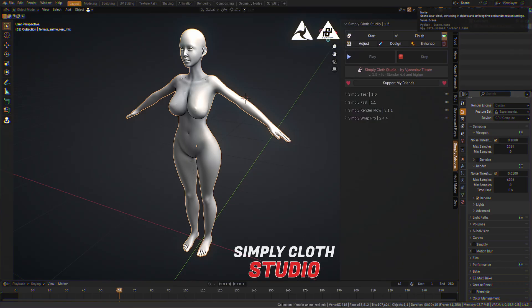Hi my friends, I am happy to present you the new update for Simply Cloth Studio version 1.5 for Blender 4.4.3 and higher.